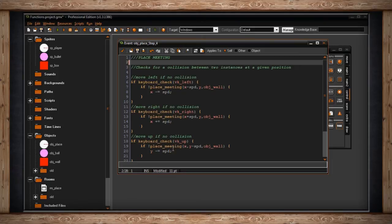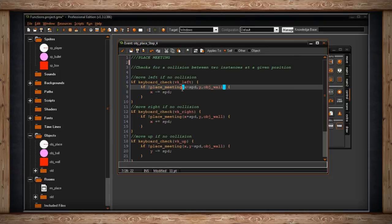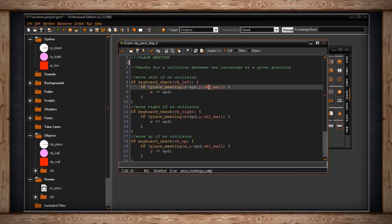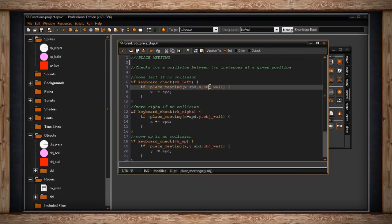So once again, it's exactly like the other code. But when we come down here, I'm going to say if not place_meeting. So it's going to jump ahead eight pixels again, like we were doing with all the other collisions. And it's going to say if I don't meet another instance, and in this case, I'm checking for object_wall. So here's the position x, y, and then what you want to check for your collision. So in this case, I would still pass through the balls, but not be able to pass through the walls, because I'm only checking for object_wall.